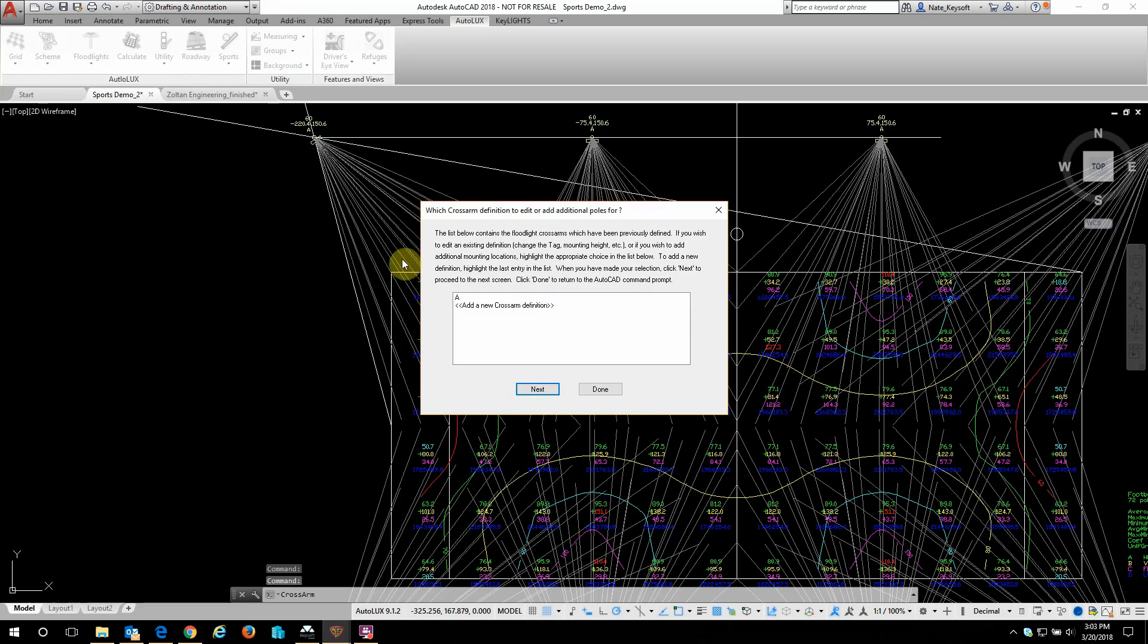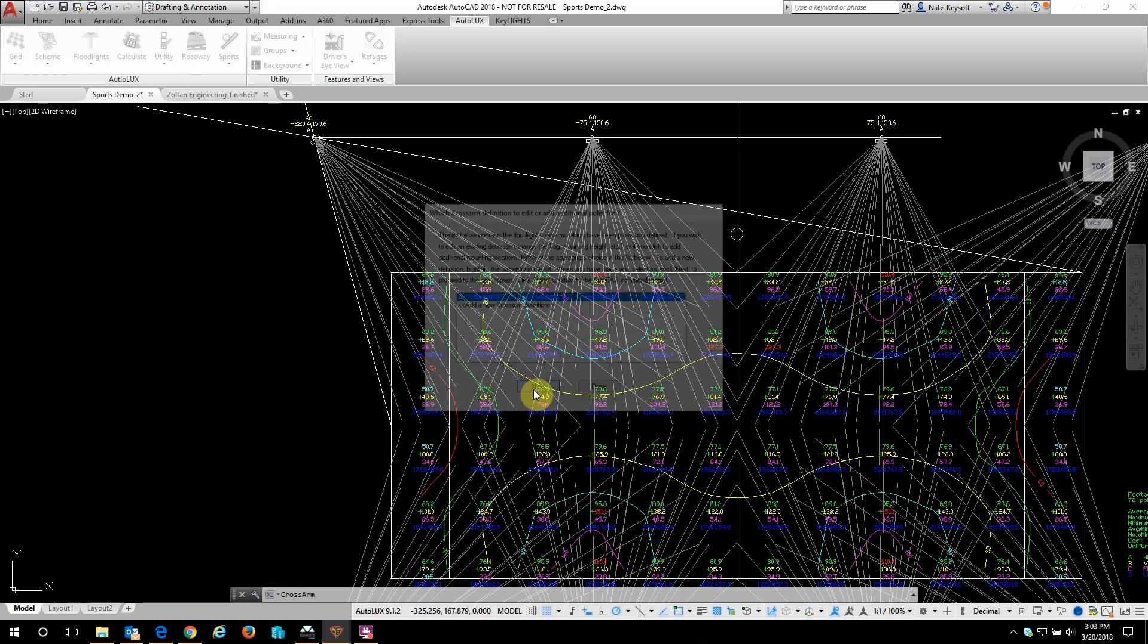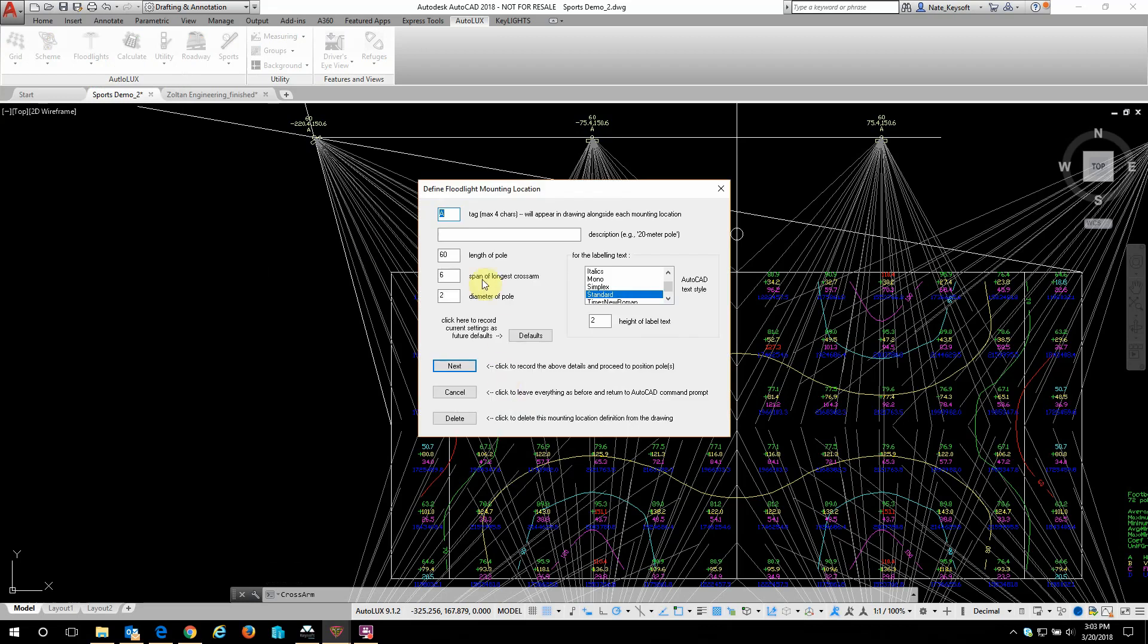A crossarm is just a mast with a graphical crossarm. It's really just a symbol and has a connecting point for your aimed luminaire. You don't have to have this in place, it just helps illustrate where that pole might be.